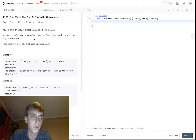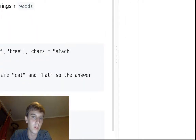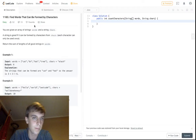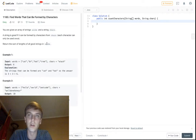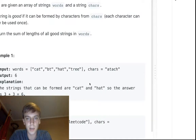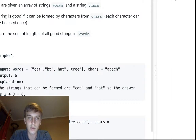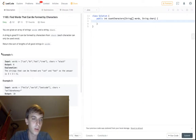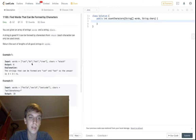Each character can be used only once, so this 'a' can only be used once, this 't' can only be used once — you don't have infinite of each character. Return the sum of the lengths of the good strings. So bt cannot be made because there's no 'b', and tree cannot be made because there's no 'r' and no 'e's. But cat and hat can be made, and they're each three letters, so we add those together and get six.